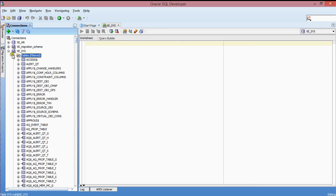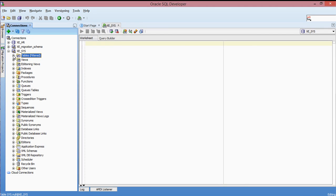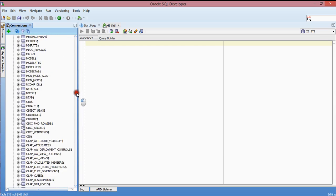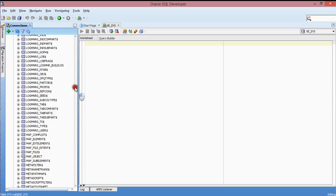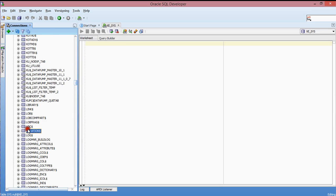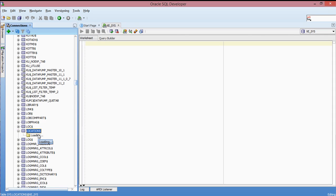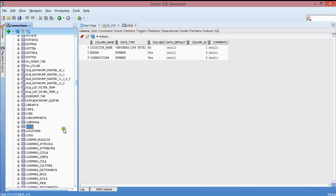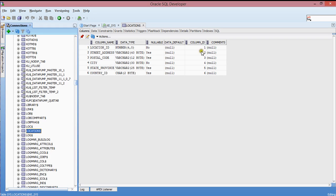I've just created the Locations table. Let me minimize and then open it — scroll down to Locations. This is my Locations table. If I click on it and expand it, it's going to show me the structure for this table. You can basically just view the structure by simply clicking on that table object. This is exactly what it looks like — and this is how you create a table using SQL Developer.